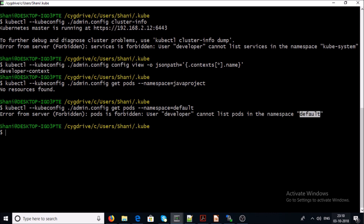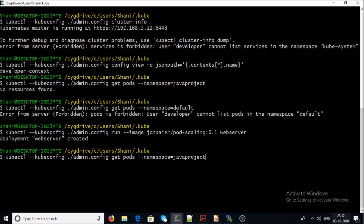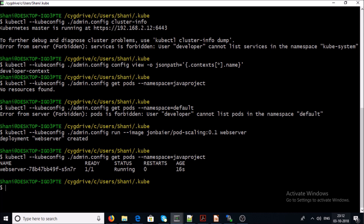We got a forbidden error because this user account doesn't have access on the default namespace. When we try the same command under the java-project namespace, we are successfully able to get an outcome. So this user account has access only on the java-project namespace. Let's try to run some pods under the java-project namespace and get pod information — we successfully created a deployment and listed pods in the java-project namespace.